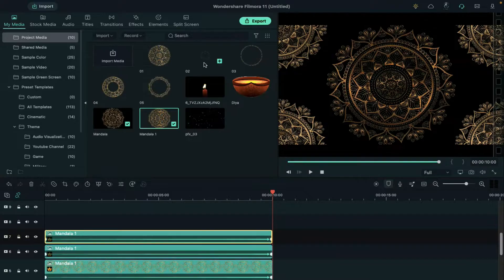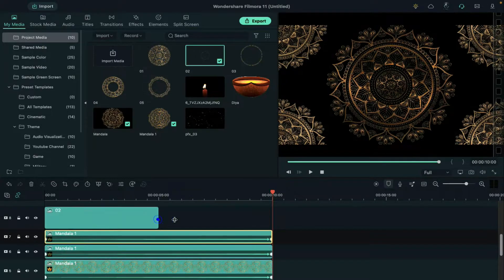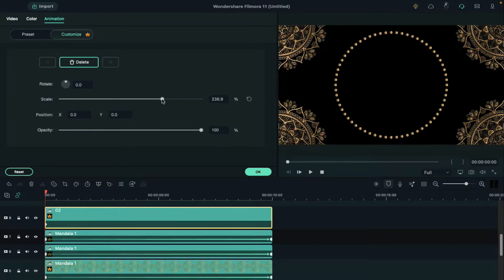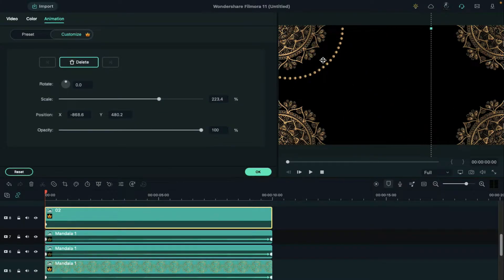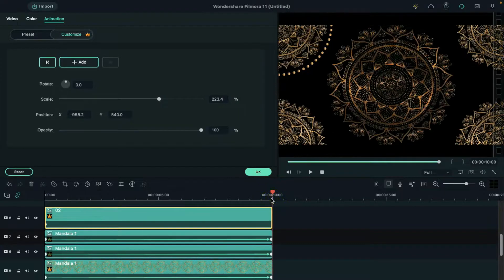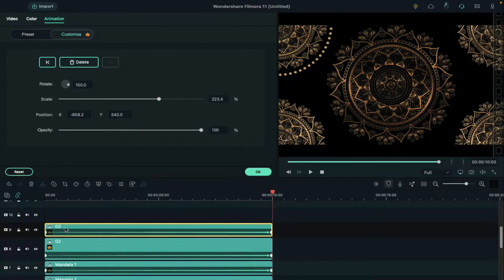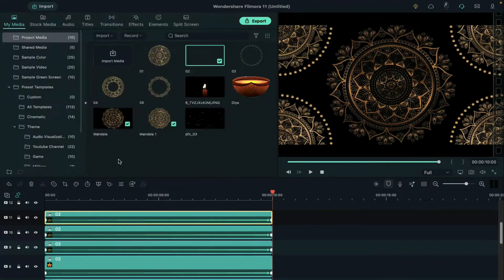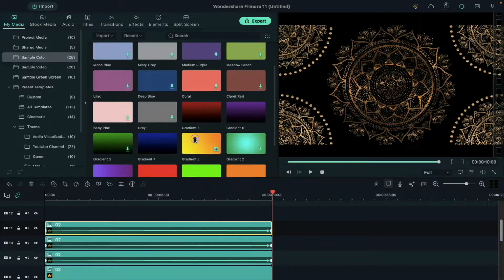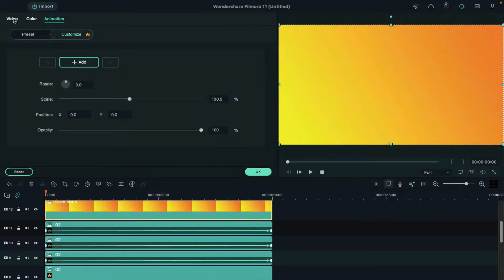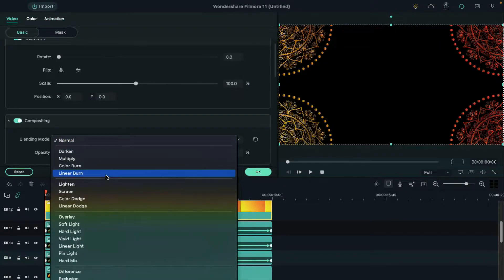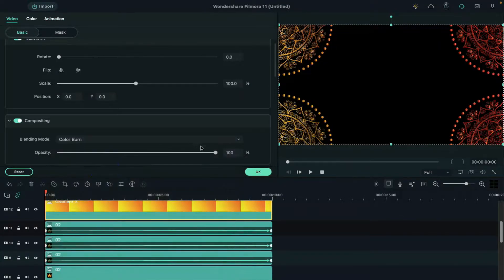Now drop the number 2 image on track 8, double click on it, increase its size and set its position over the mandala design in the corner. Place the playhead at the end and set rotation at 100 degrees. Do the same with the rest of the corners. Then go to sample color, apply gradient 3 on track 12, double click on it, select video and change blending mode to color burn and change the opacity to 60%.